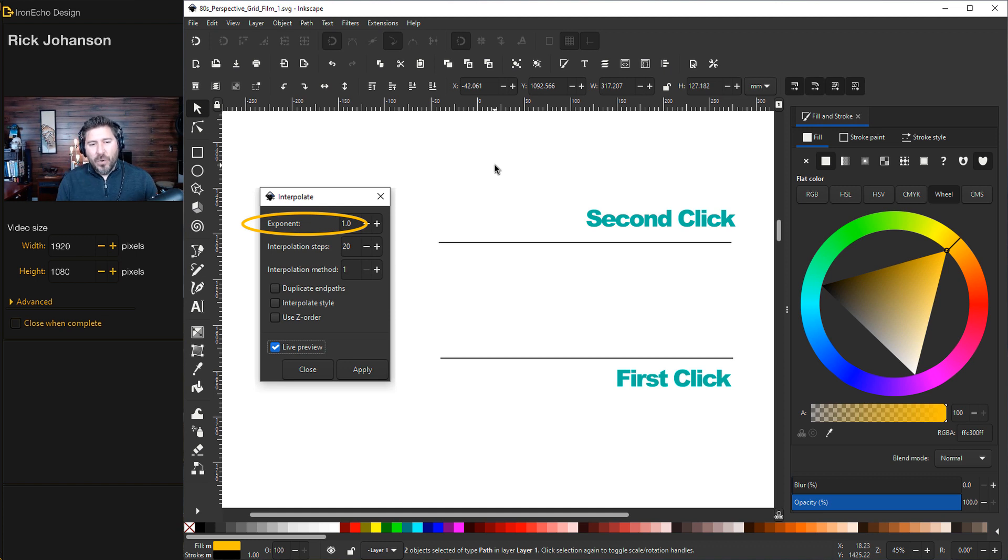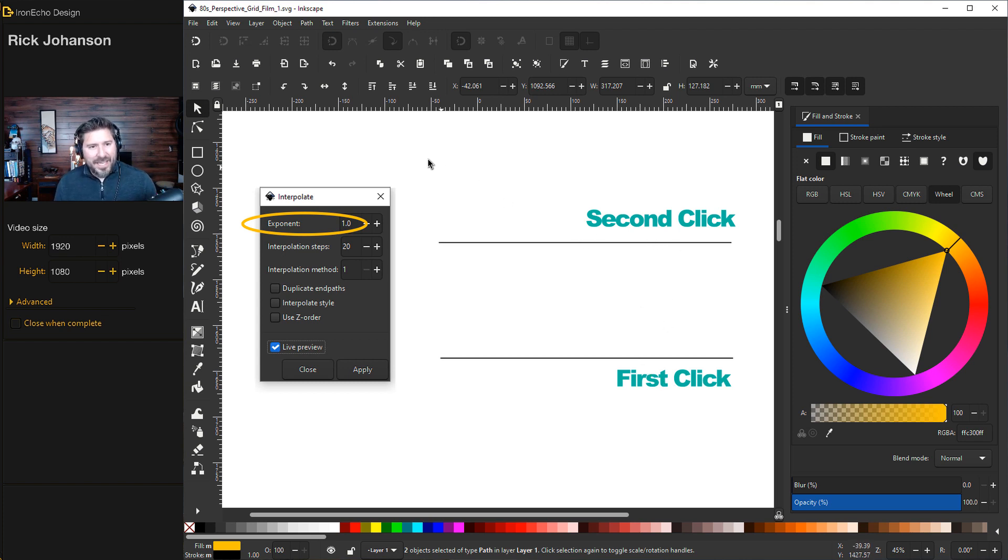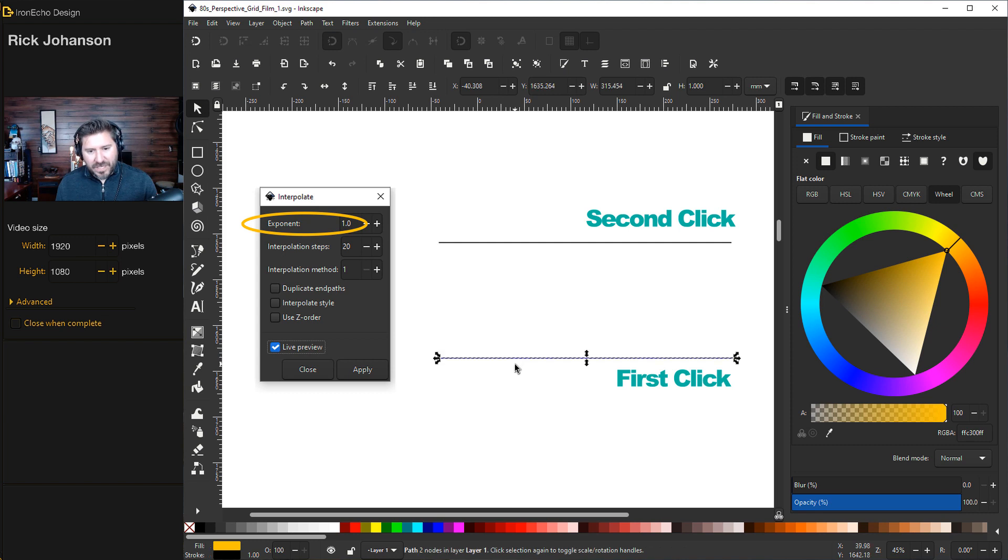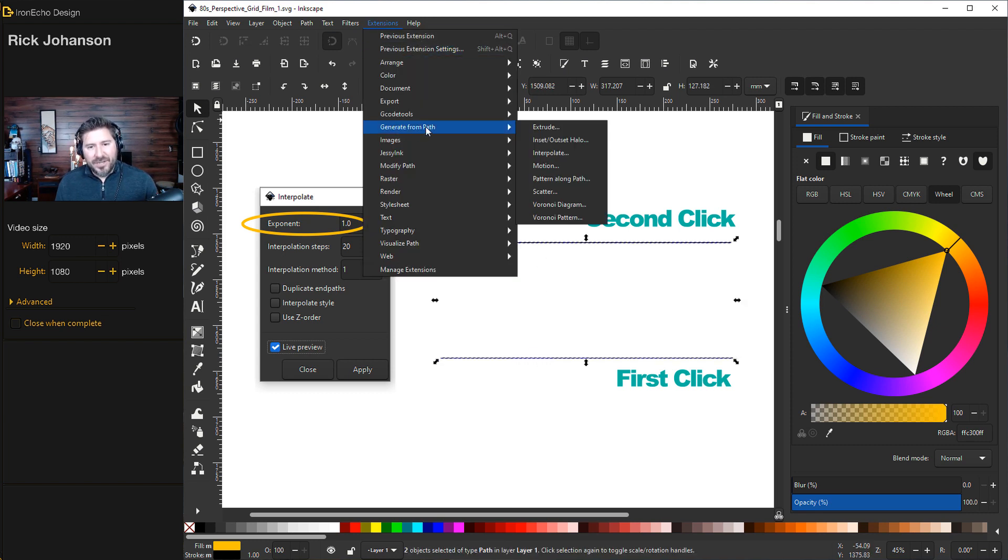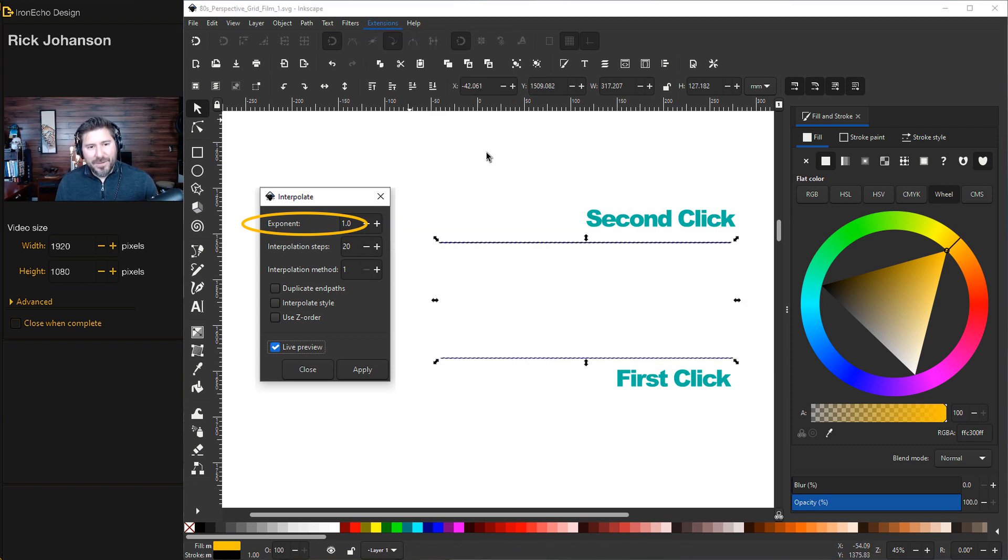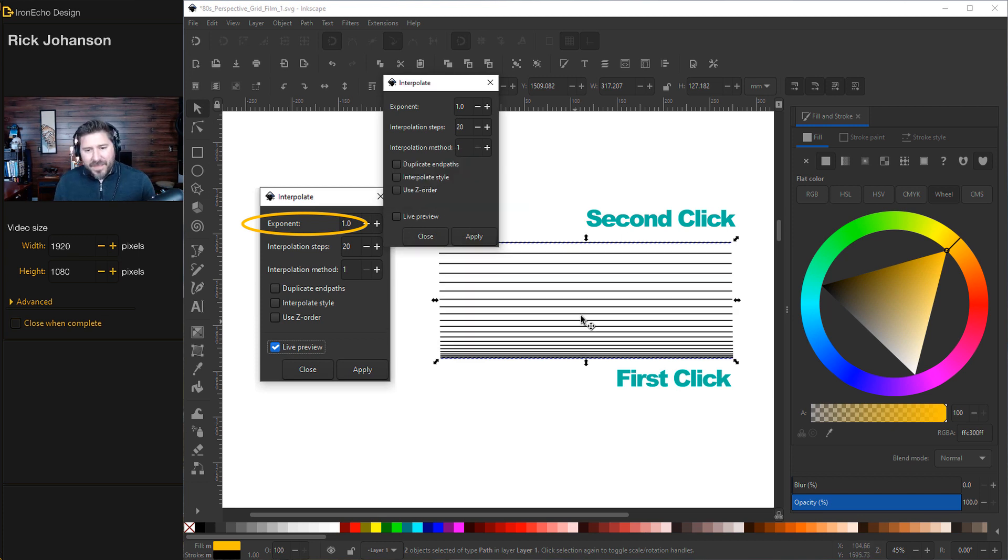Just to drive the lesson home so the interpolate feature works the way that you want when you go to play with this and you don't have first click, second click blatantly on the canvas, let's do the reverse example. So I'll do first click on the bottom, Shift, second click, Extensions, Generate from Path, Interpolate. Same exact settings, just clicked in a different order. Apply. And there it is.